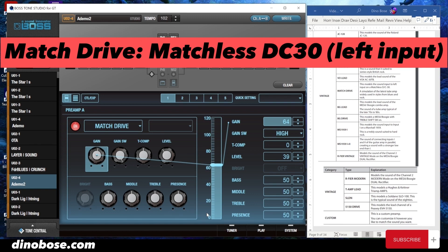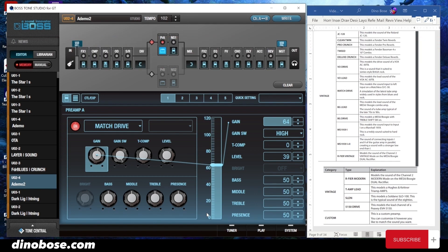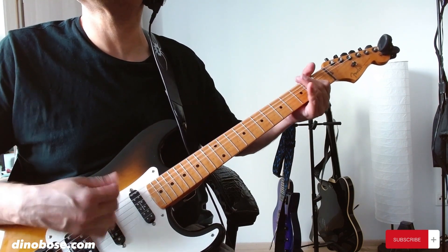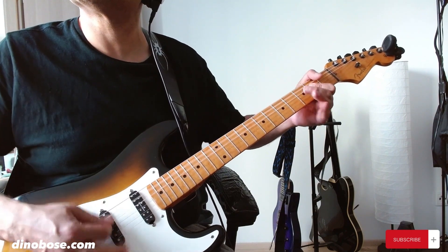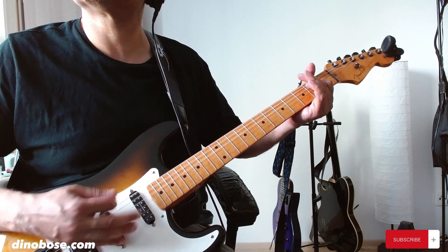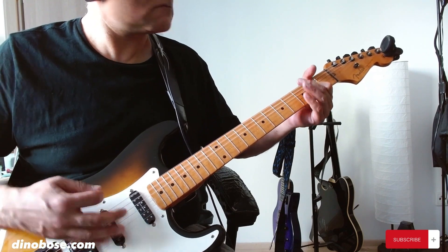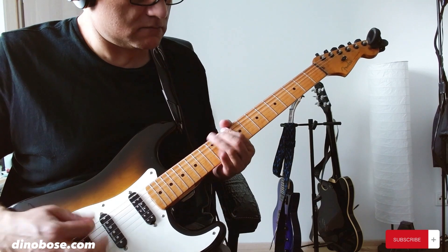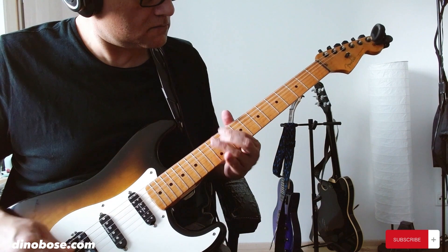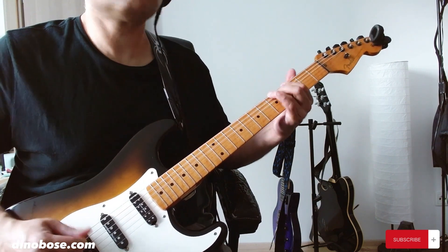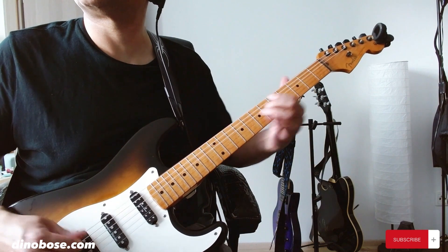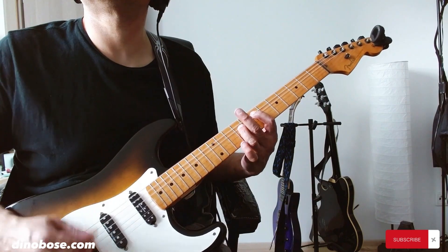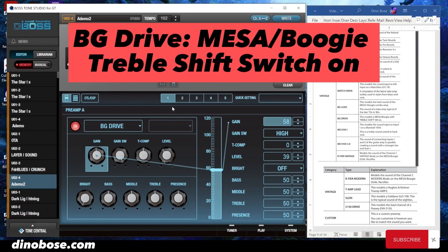Next is the Match Drive — the model is a sound input to the left input on a Matchless DC30. Next up is the BG Lead, which is the lead sound of the Mesa Boogie Combo Amp. The BG Drive is the Mesa Boogie with the treble shift switch on.